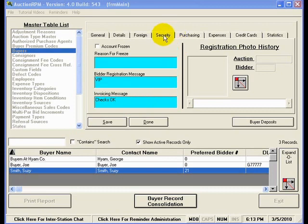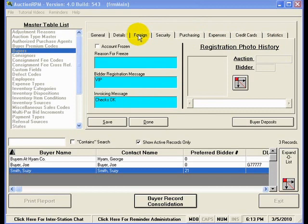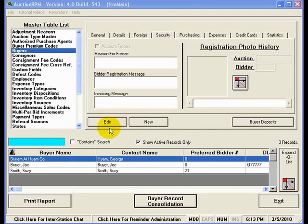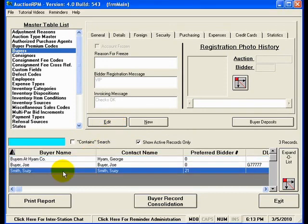There are several more tabs here and several more pieces of information that can be entered in and maintained for Susie Smith. And once I have all of that information entered, I would hit save. And now that information has been saved for Susie Smith.